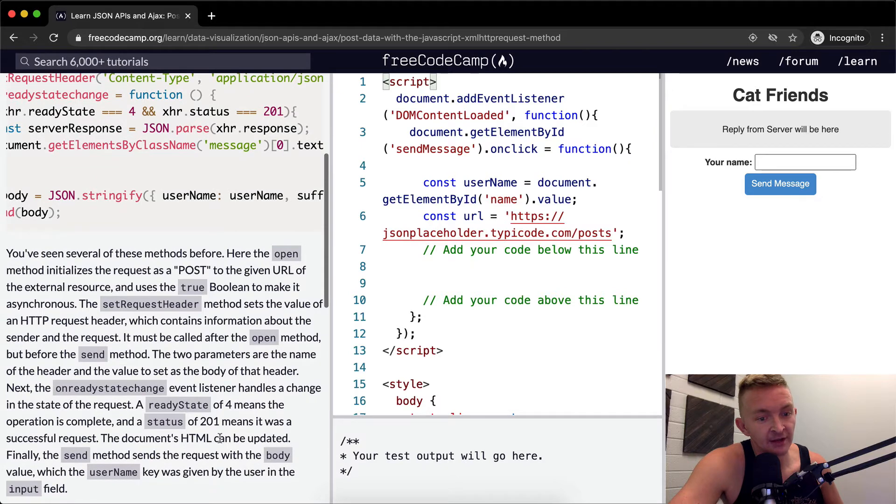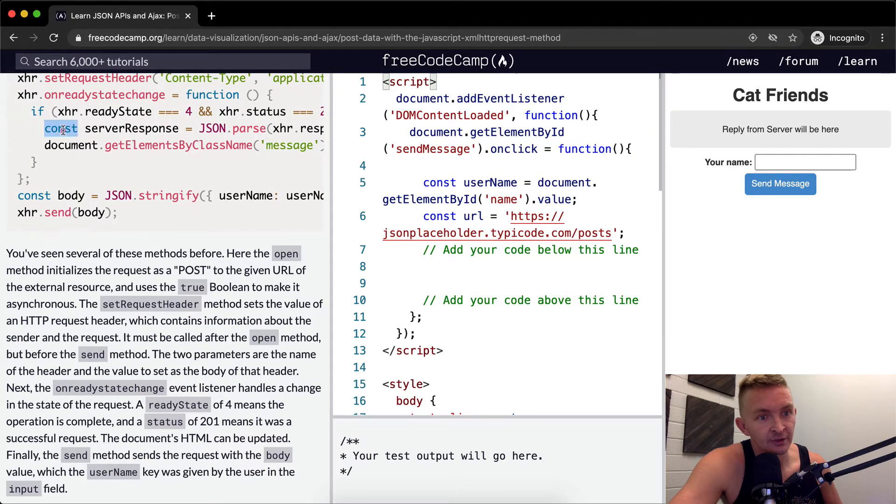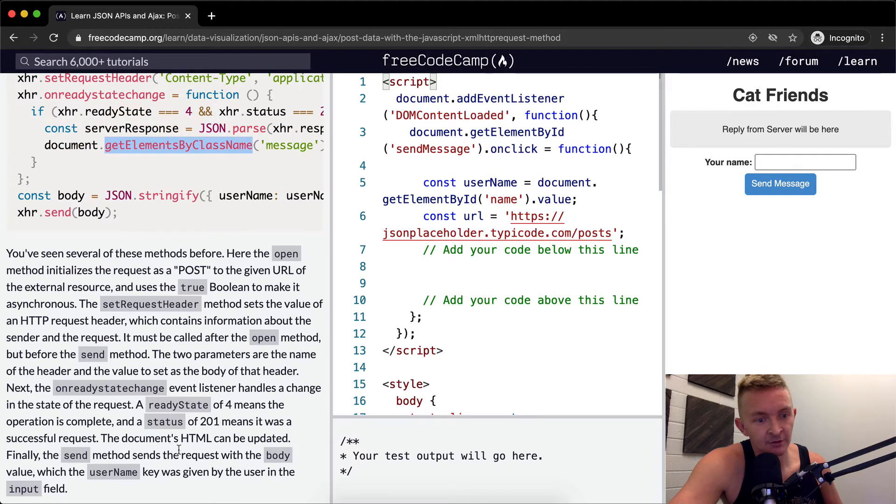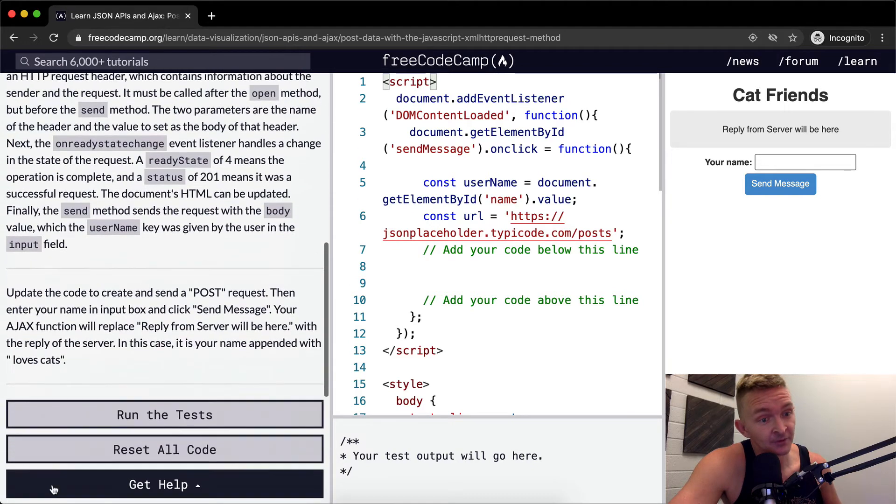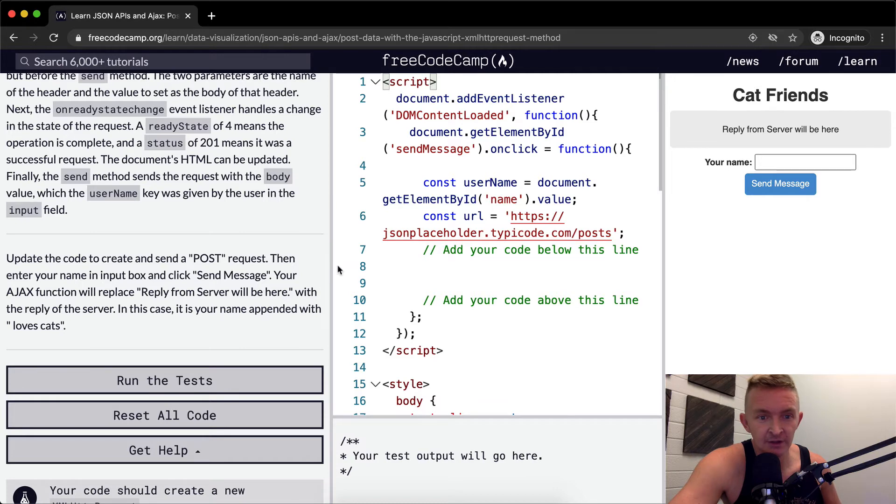The document HTML can be updated. Here we update the HTML. Here we get what we want to add to it and here we get the thing and we add to it. Finally the send method sends the request to the body value with the username key was given and the user input field. So we want to update the code to create a post request.